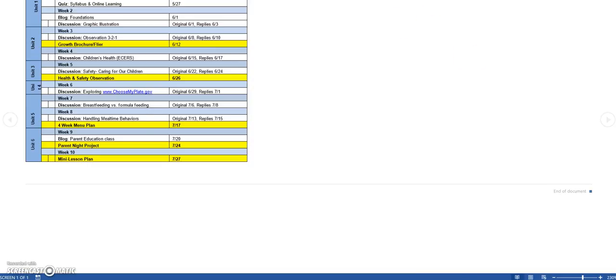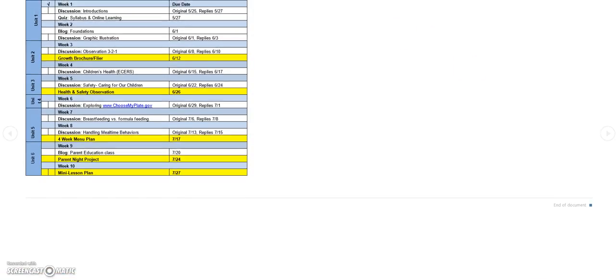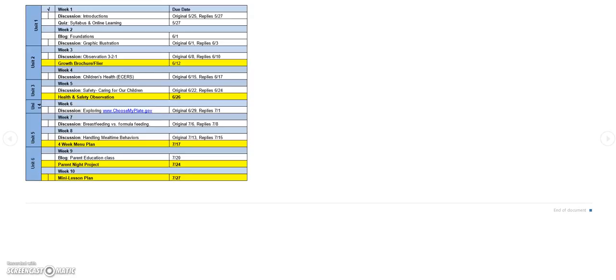And here's your Assignment Checklist that tells you everything that you have to do this semester, including each due date. I hope this helps. Please email me and let me know if it does not.